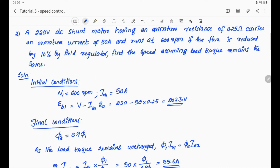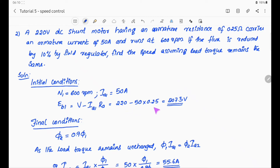Initial condition: N1 = 600 RPM, IA1 = 50 A. eb1 = V − Ia1 × Ra = 220 − 50 × 0.25 = 207.5V.